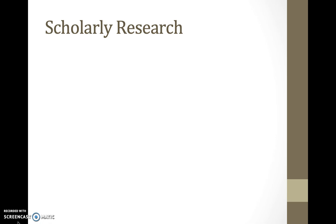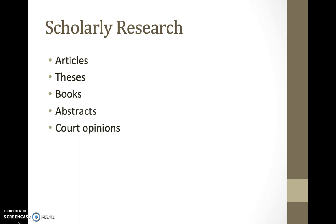For example, you can find articles, theses, books, abstracts, and even court opinions.